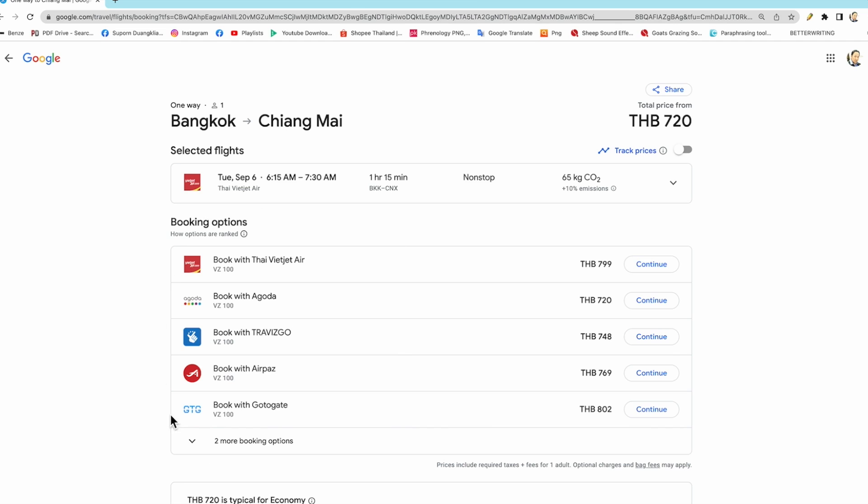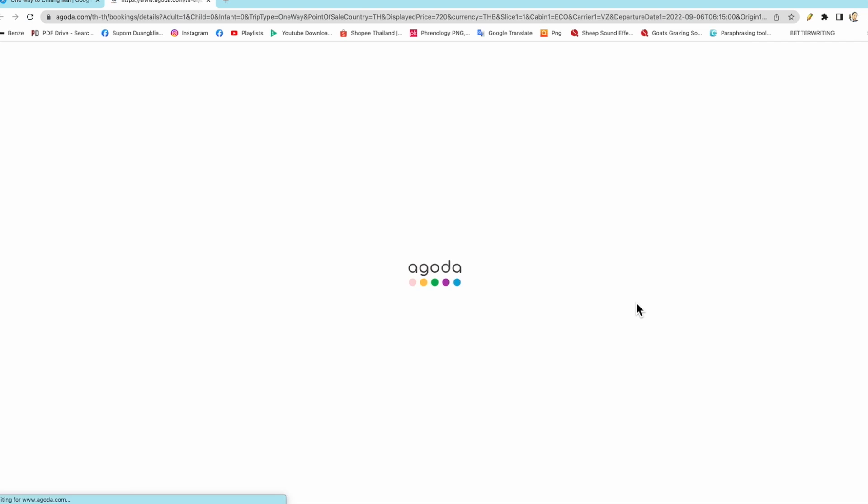Booking options - we can select many, whichever one you like. I like to book with Agoda because it's not complex, and the price is very interesting: 720 baht only. We continue with Agoda.